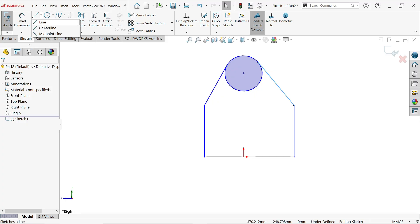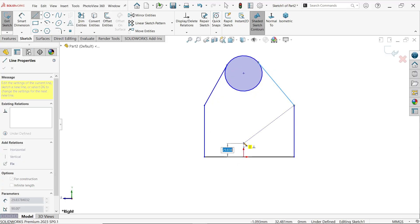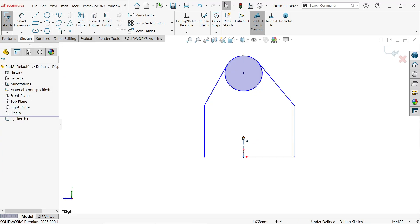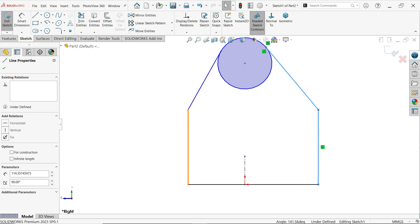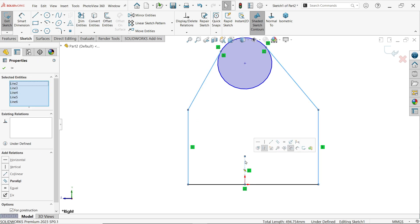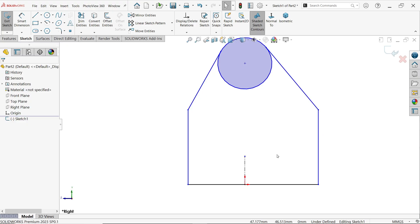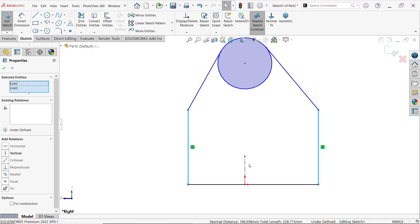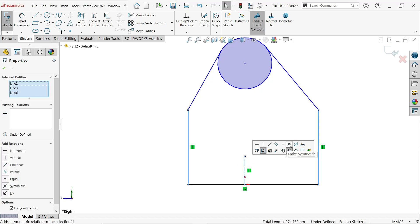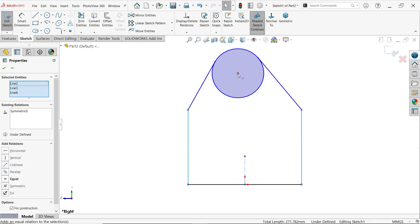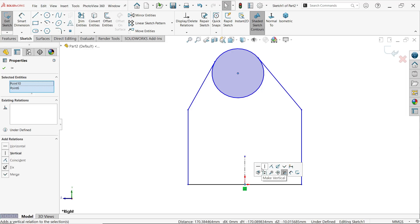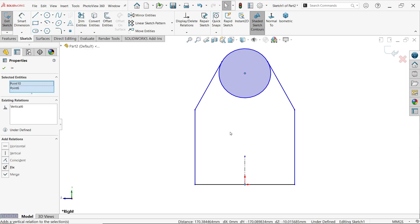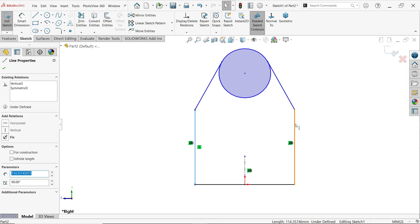Draw a center line — this is important. Select these two lines and the center line; leave the shift key and you will see the make symmetric option. Select this center point, press and hold shift, select the other center point — if you release shift you will see the vertical relation.